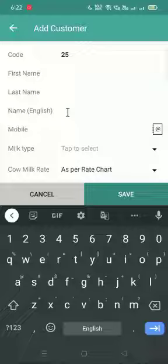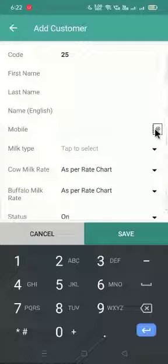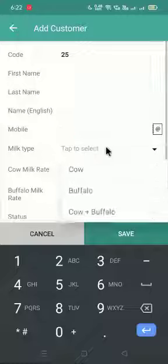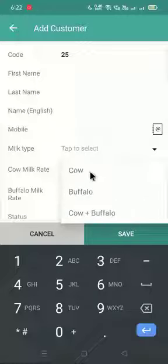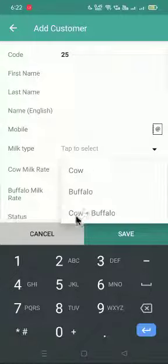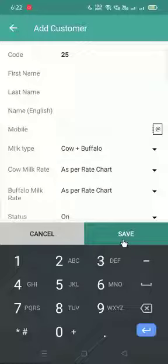Enter the name in English, and his mobile number. If the mobile number is saved in your phone book, you can also look it up using this icon. Then select the milk type: if he is giving only cow milk, select cow; if only buffalo milk, select buffalo; if the farmer is giving both, select cow plus buffalo. After that, click on the save icon.